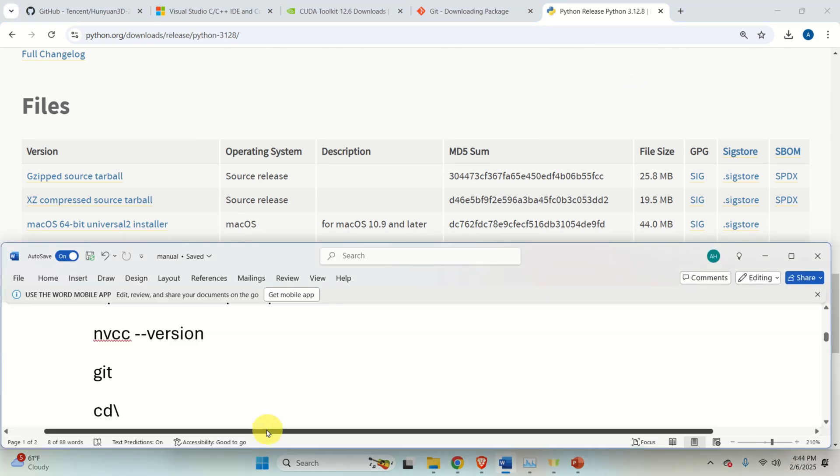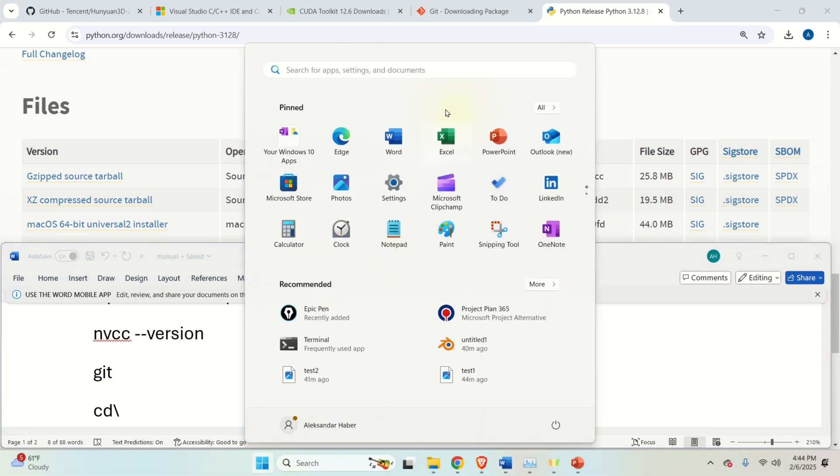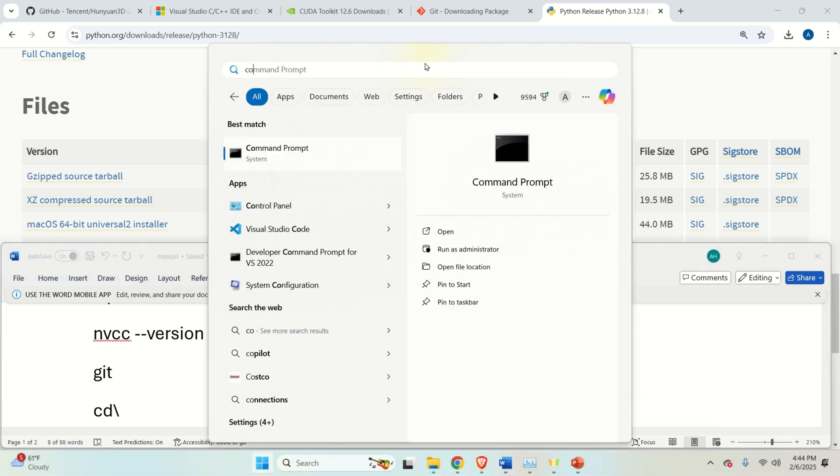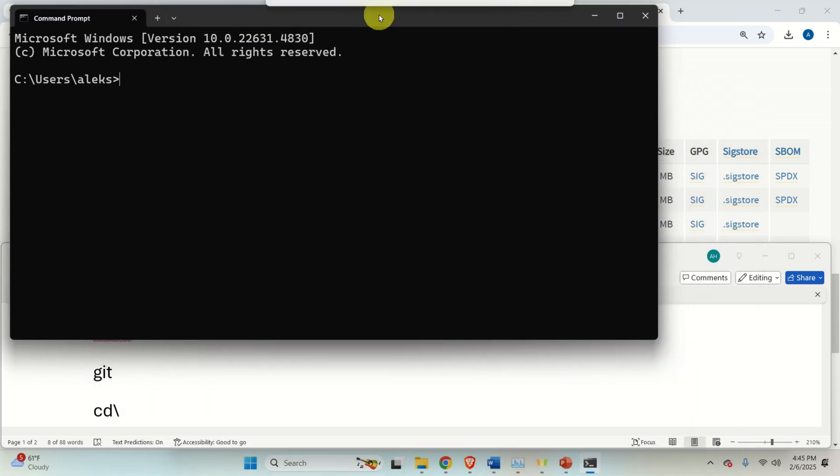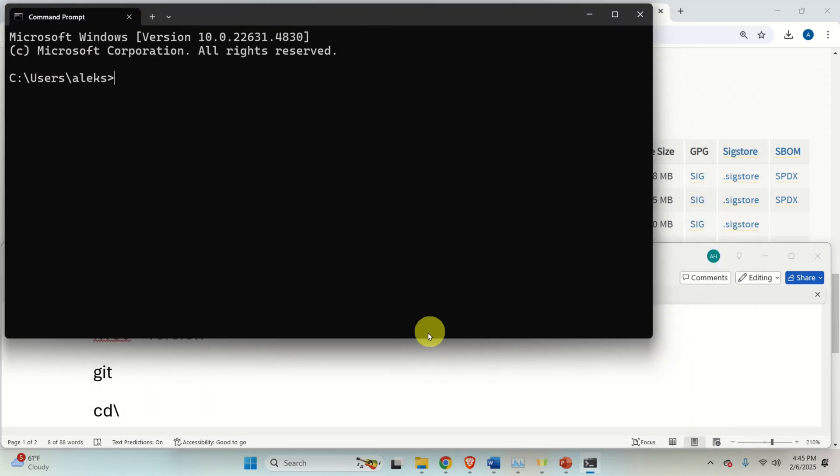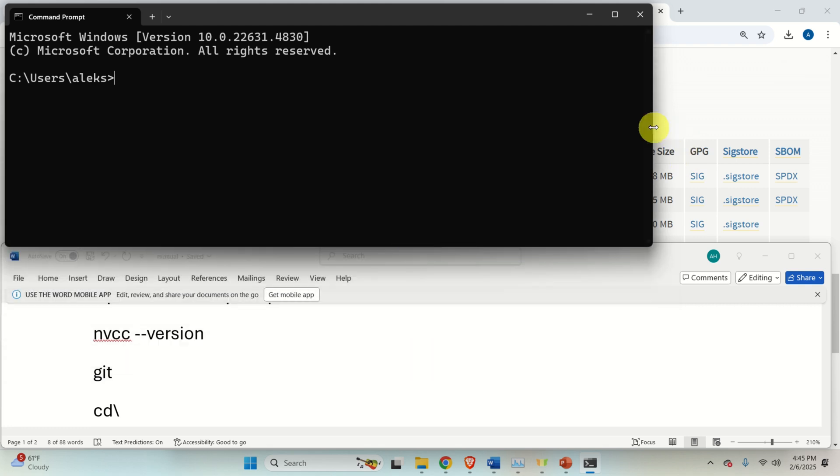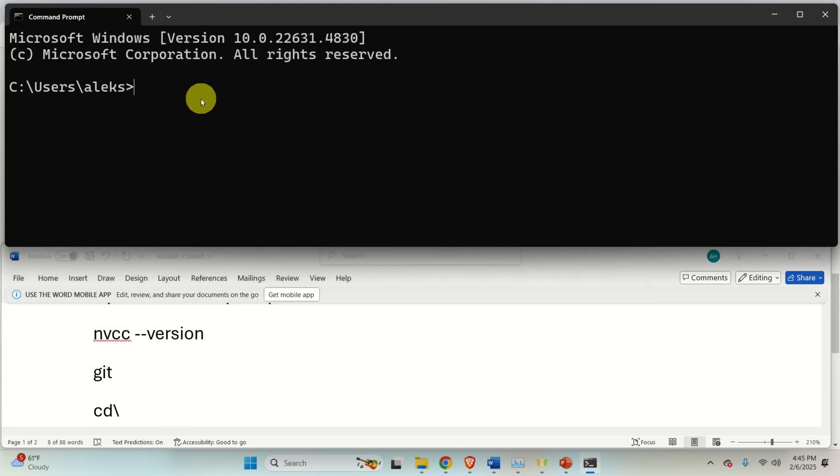So, let's start with installation. First of all, open a command prompt. And then, I am going to resize this window such that you can see what I am typing. And at the same time, you can follow this tutorial.